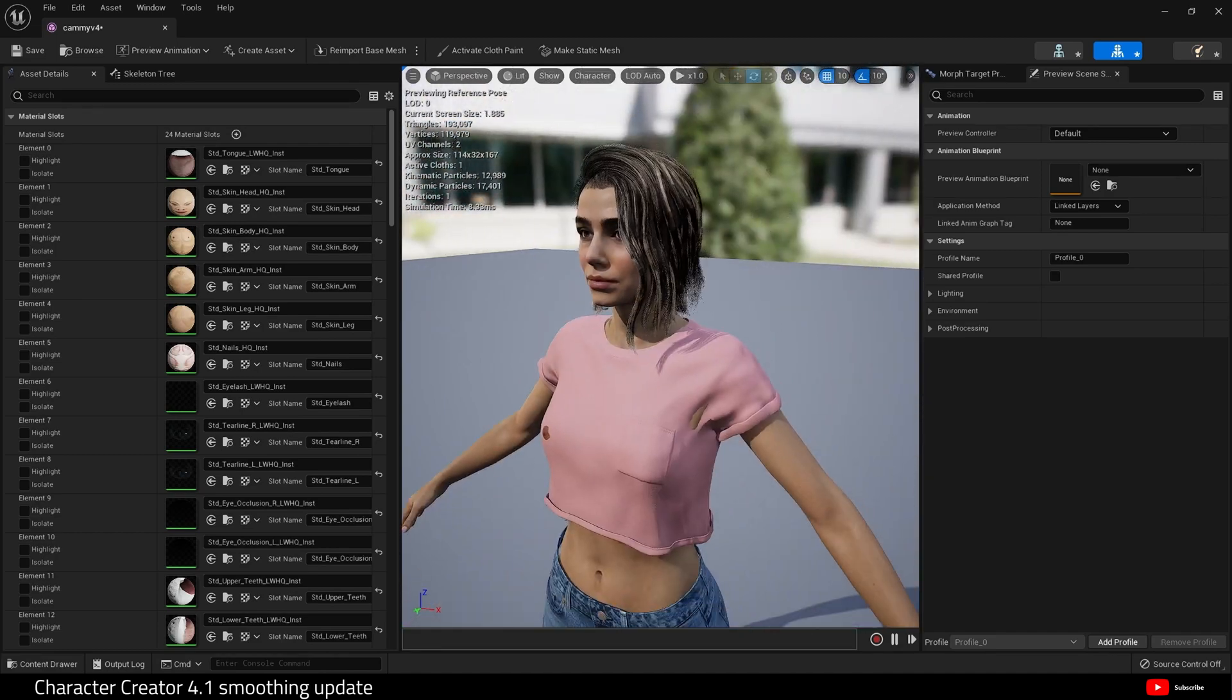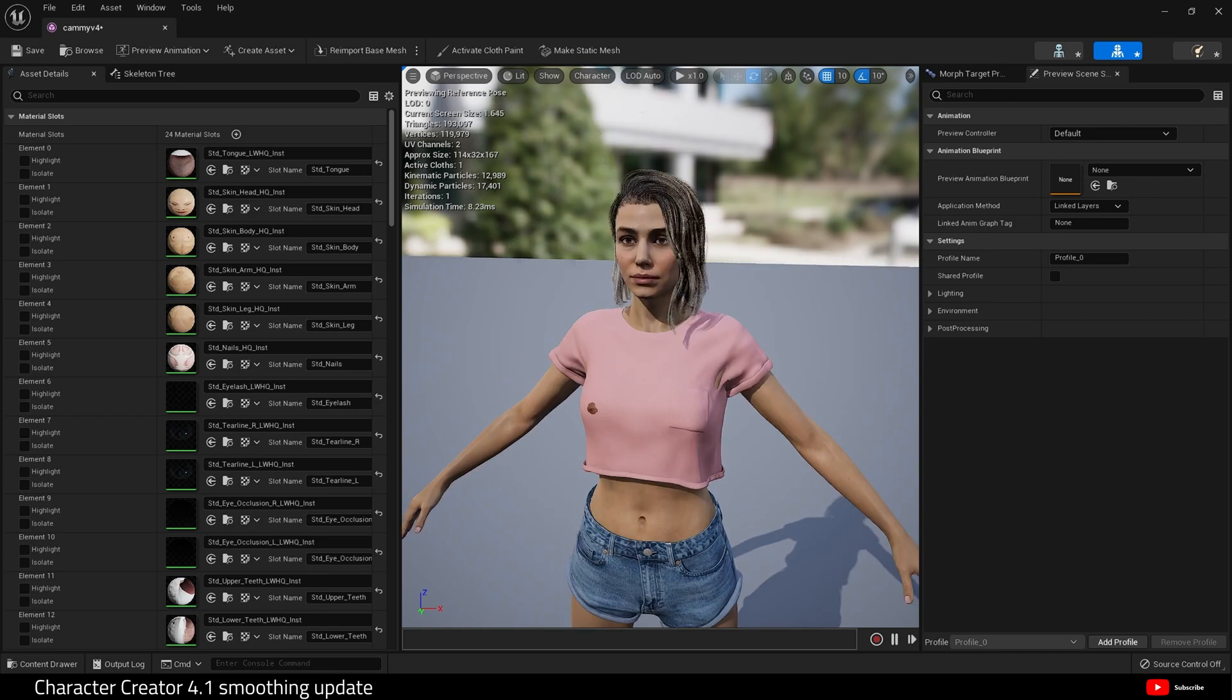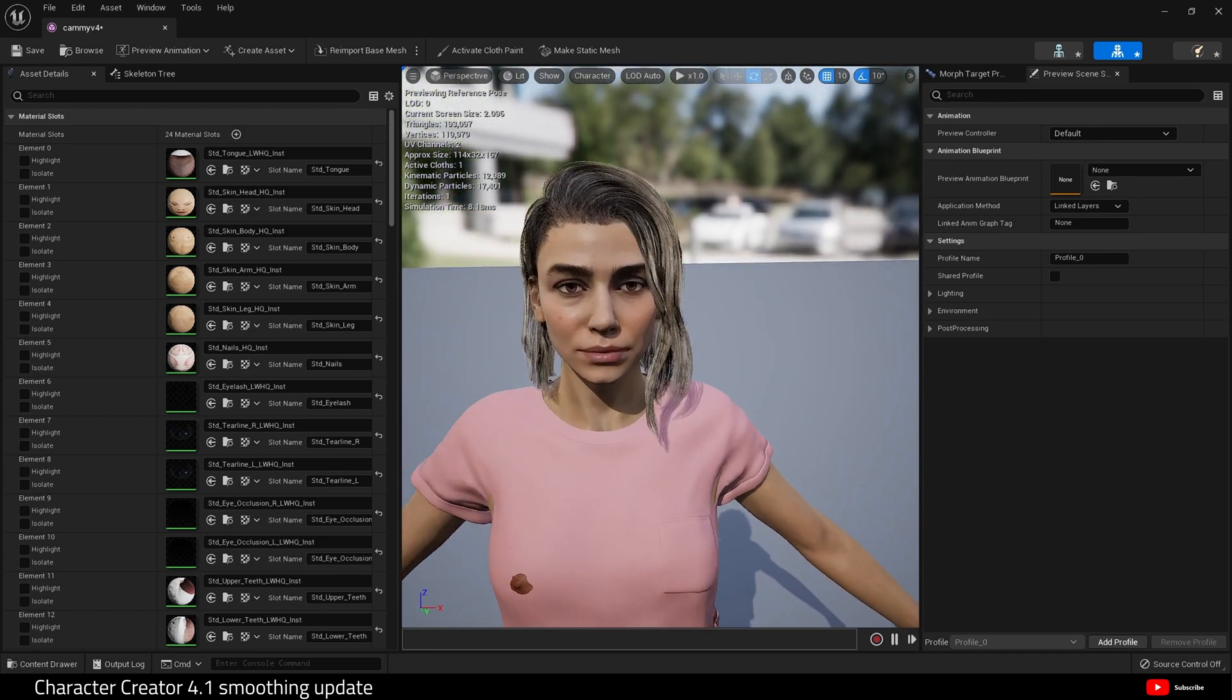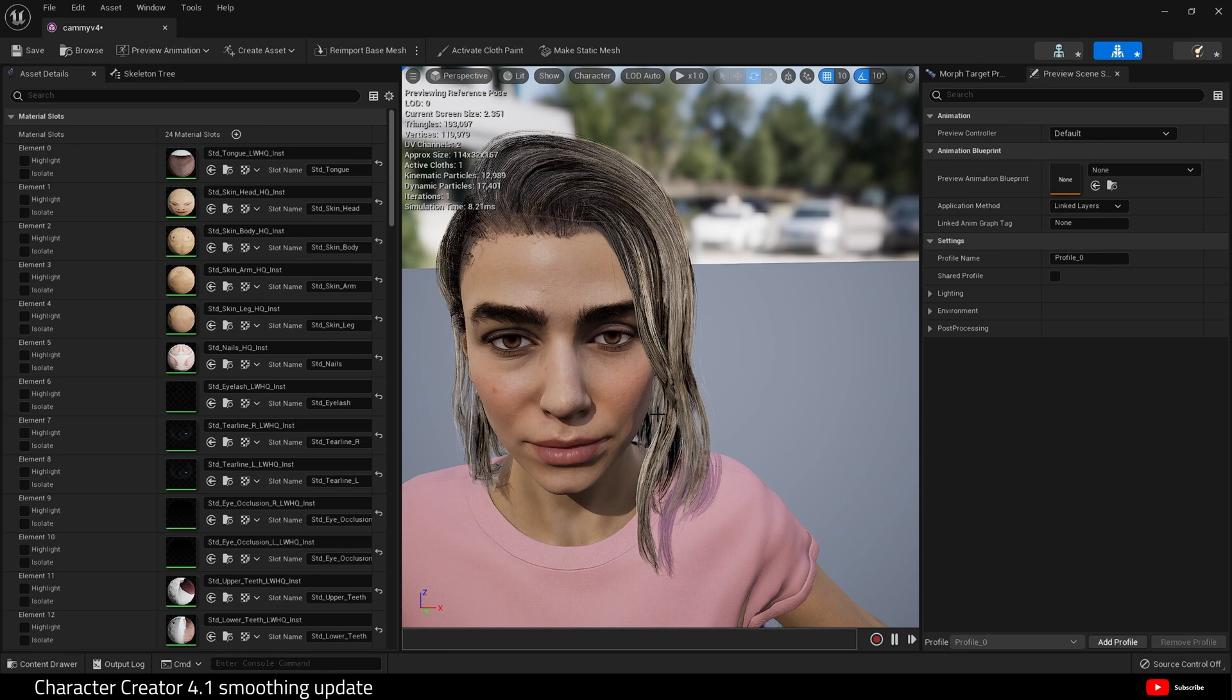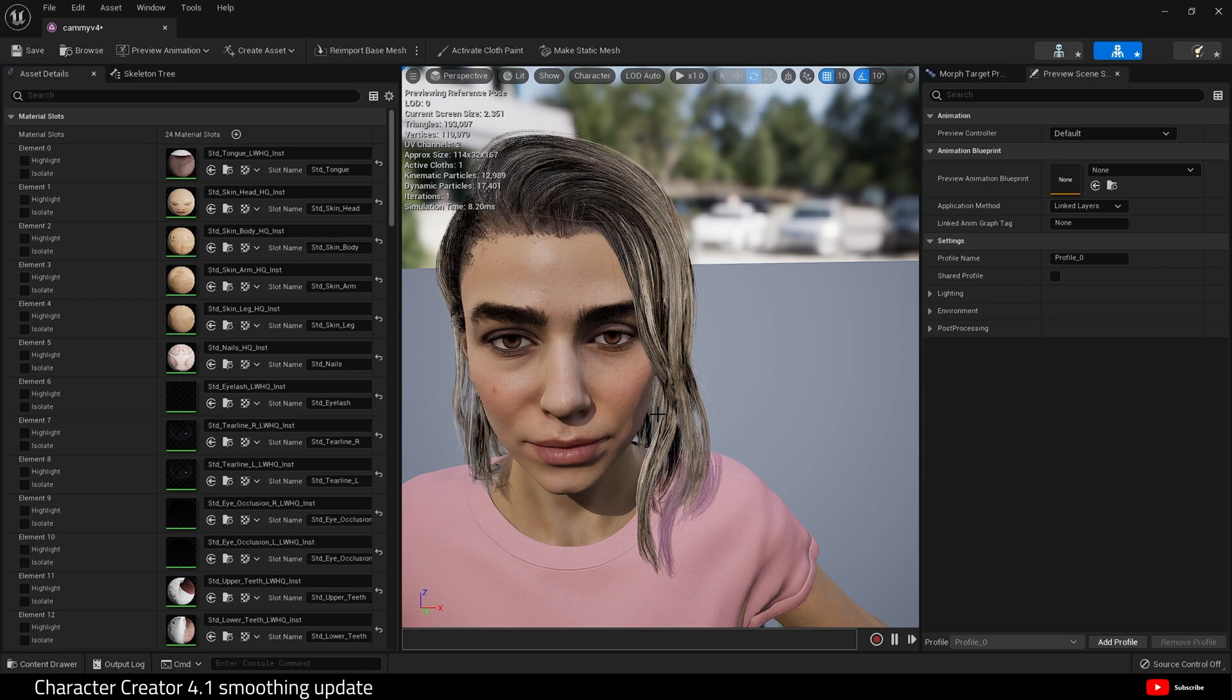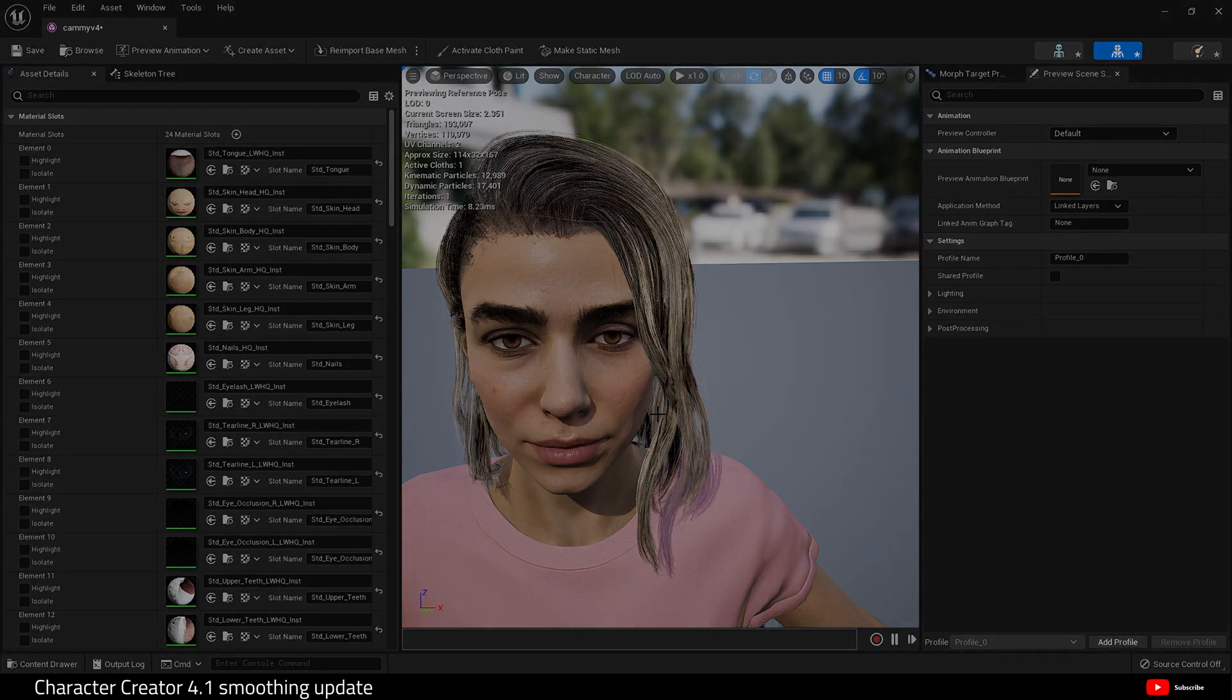Nice and smooth. Anyway, that's it. A quick update. Character smoothing is now included in Character Creator 4.1 and iClone 8.1. If you haven't seen my video on character smoothing for iClone, please take a look on my channel. Hopefully, I will stick a link in the description or it will be a link at the end of this video.